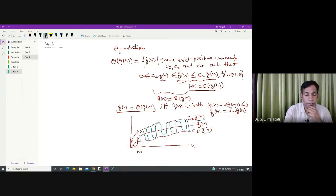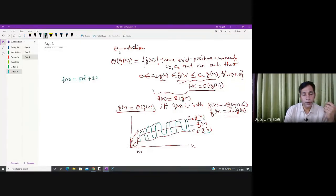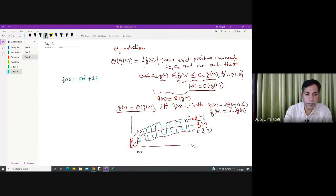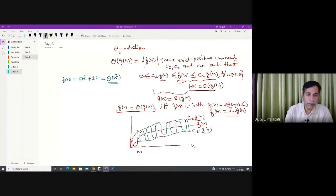Let us see an example. If you have f of n equal to 5n² plus 10, and you want to say that f of n is theta of n², then what you need to prove is that f of n is Big O of n² and f of n is also Big Omega of n².